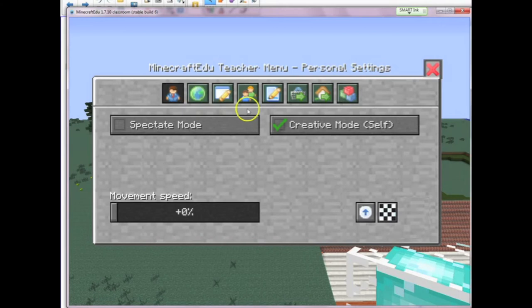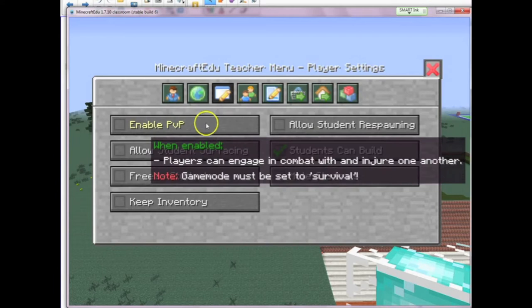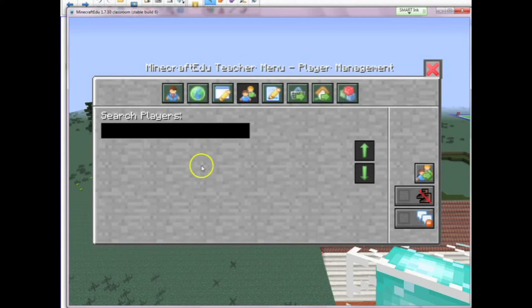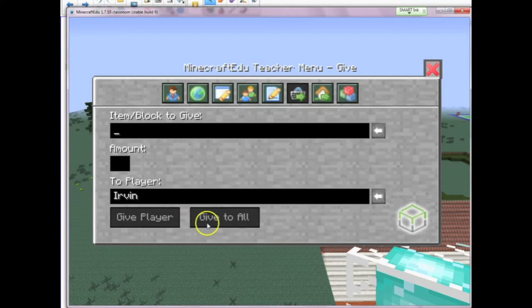I can put myself in creative mode even though students may not be. I can set up assignments, manage students with one click, search for specific players, and teleport myself to their location to check up on what they're actually doing. I can add assignments with a title and description that appear for all students. I can also give items to all students or specific students — for example, in my commerce game, I give out emeralds or specific items a certain student needs.